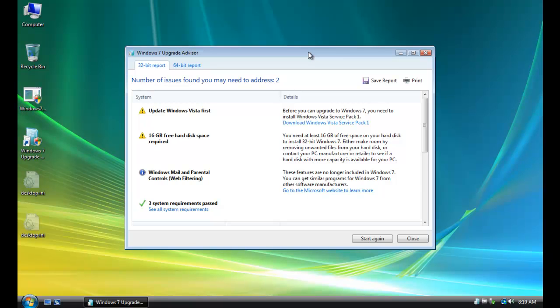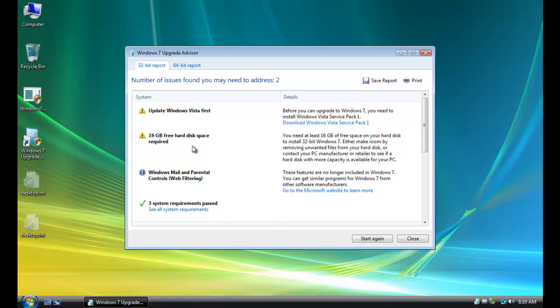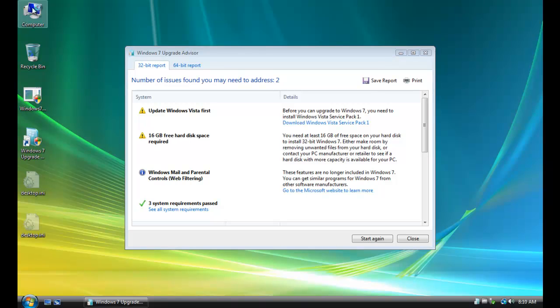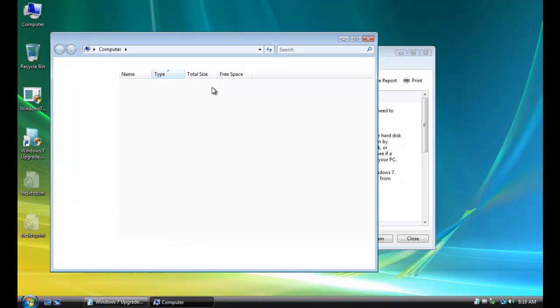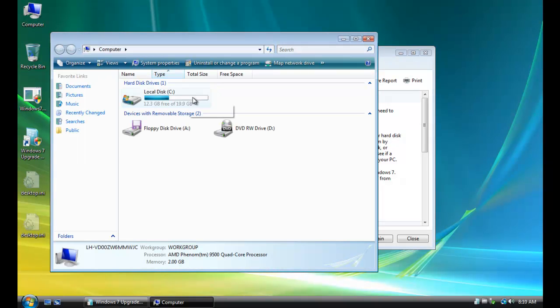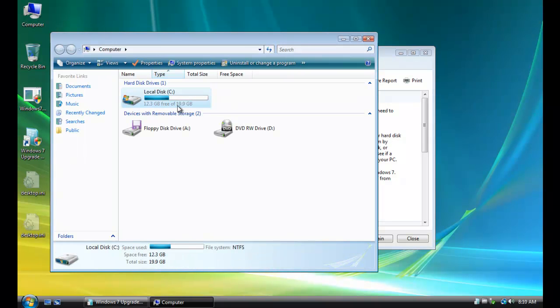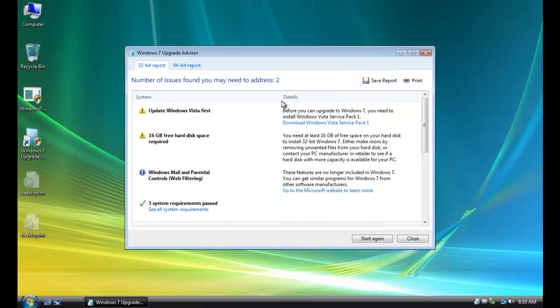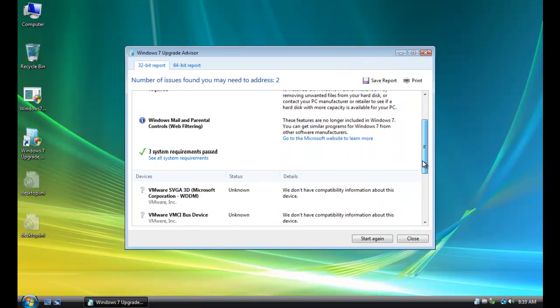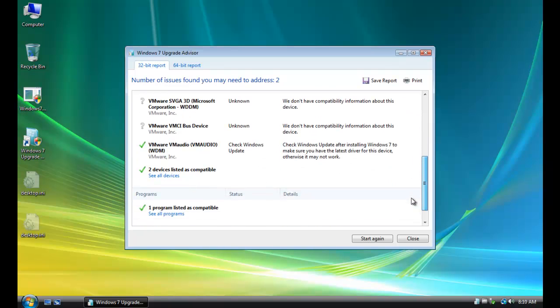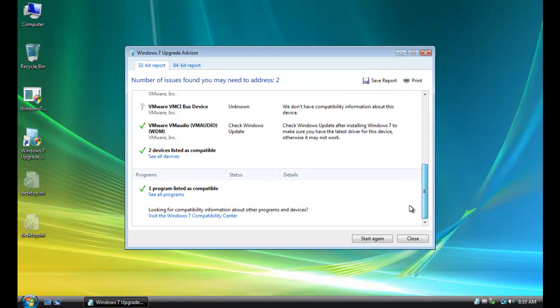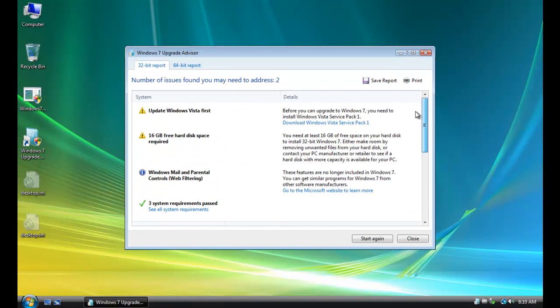Okay. And here we go. And notice it's telling me, before you can upgrade Windows 7, you need to install Windows Vista Service Pack 1. And I can download Windows Vista Service Pack 1. There's a link right here, even if I want to do it. 16 gigabytes of free hard disk space is required. And it's just letting me know my hard disk space. So there's an issue there. I've only got 12.3 gigabytes free right there to upgrade.